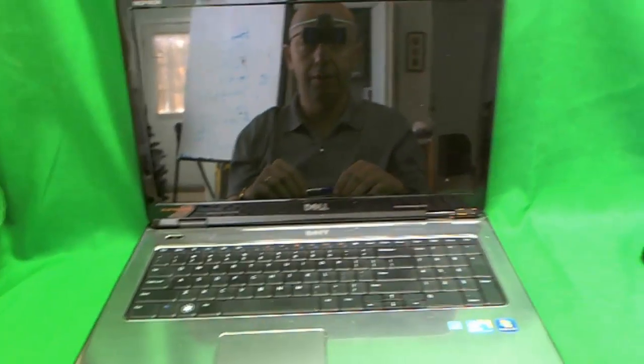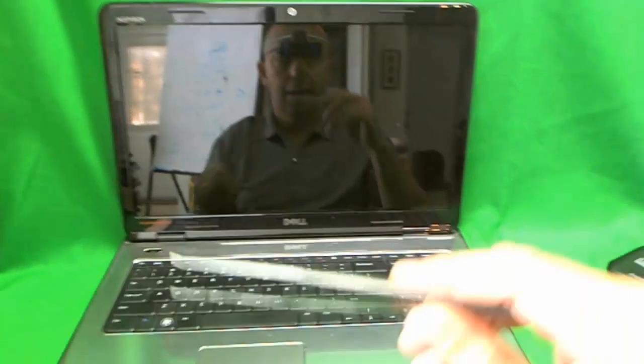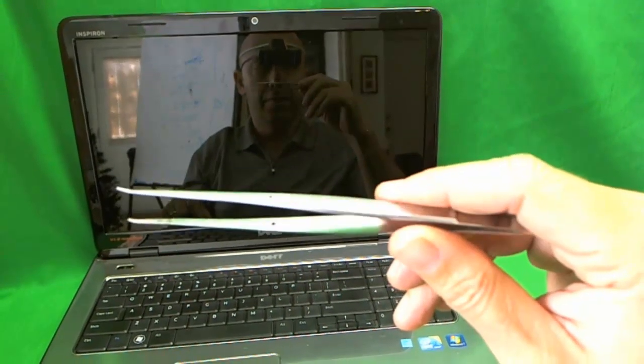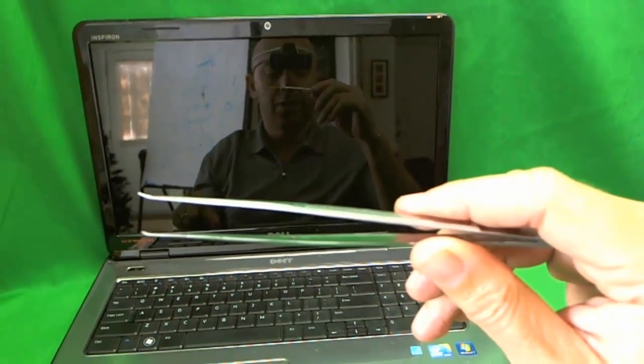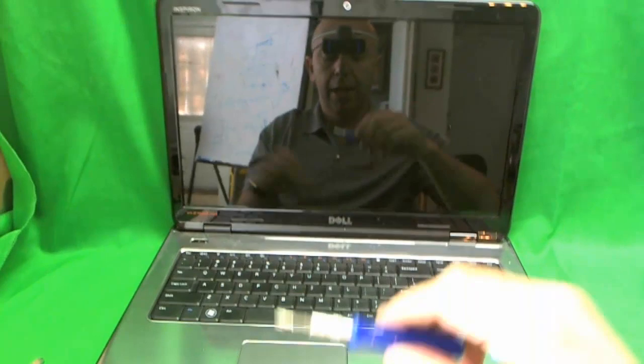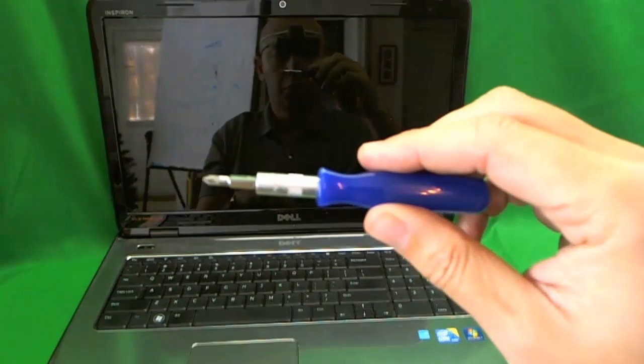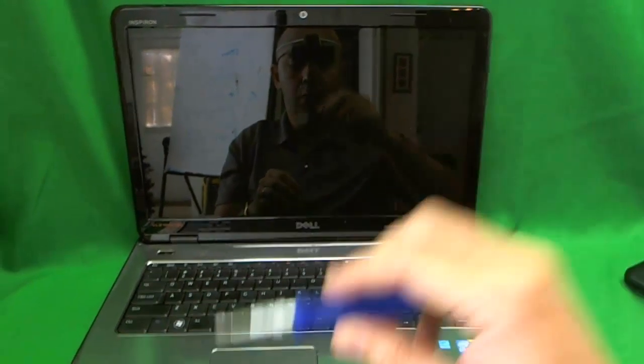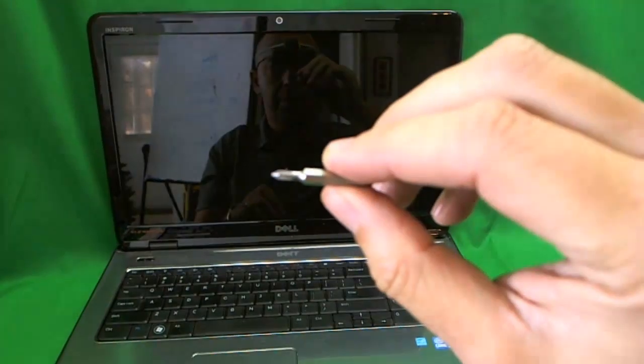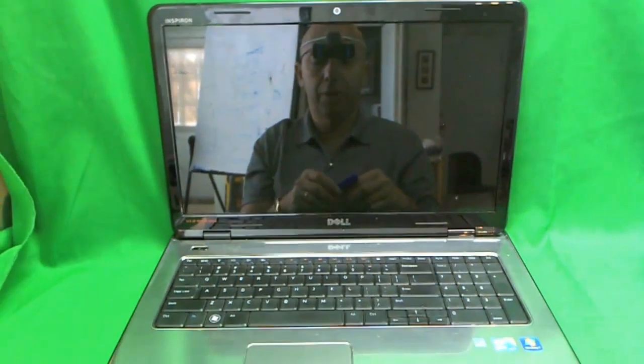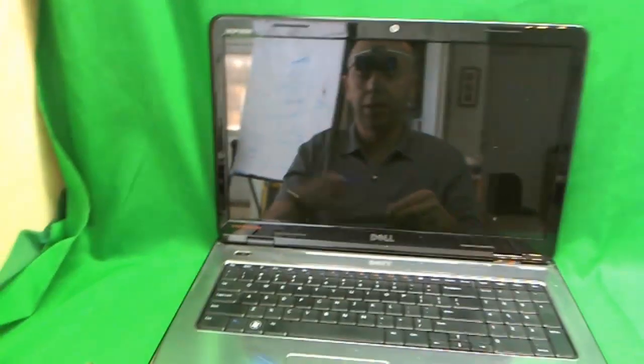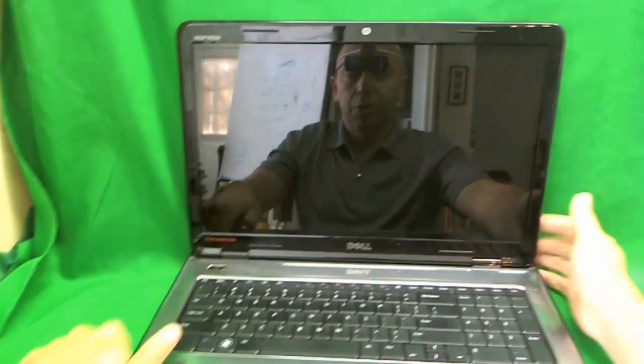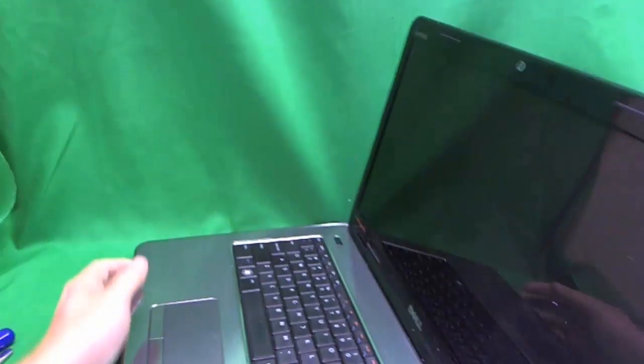Before we even do that I would like to go over the tools that we need. Just some pair of metal tweezers and a small electronics screwdriver with a PH 1 bit and a PH 0 bit. But we are not going to need those tools for the first step. We are just going to need our fingertips for the first step.